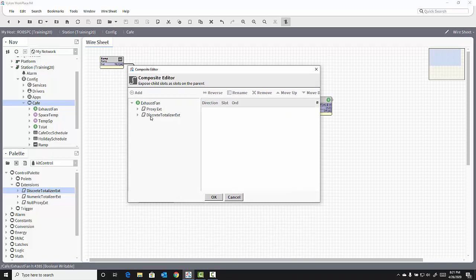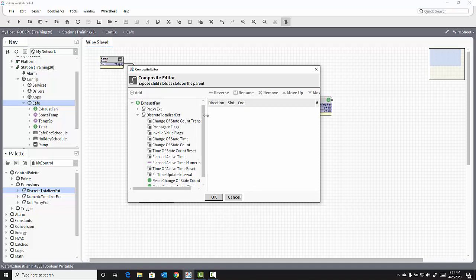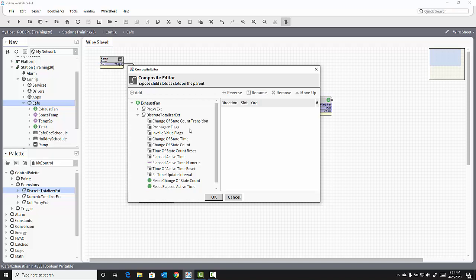One of these is the Discrete Totalizer extension I just added to the Boolean writable. If I click the triangle to expand that, I see the properties of that Discrete Totalizer extension, all the slots, all the properties and actions. And one of those is called the Elapsed Active Time. This is the accumulated runtime of the object.